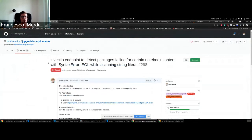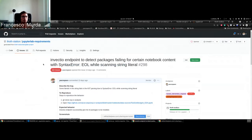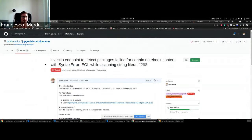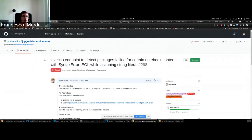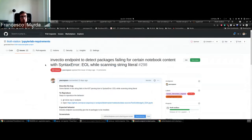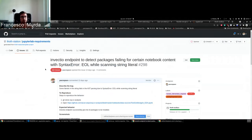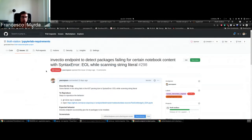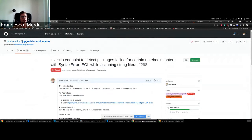The first one was related to detecting packages, so JupyterLab requirements relies on Invectio library, which is provided by Thoth. It was created by Frido, and this library allows you to detect basically from imports what packages you're using in your notebook. So if you also have imports but you're not using them, then this library is going to detect only the ones that you are actually using.